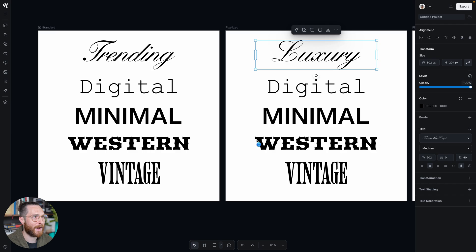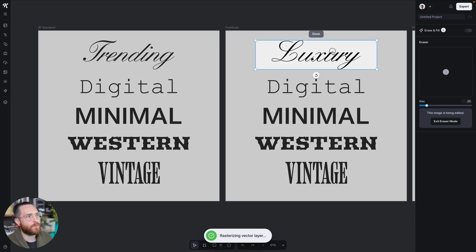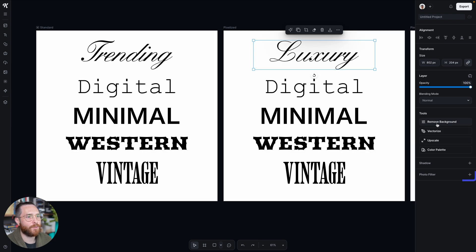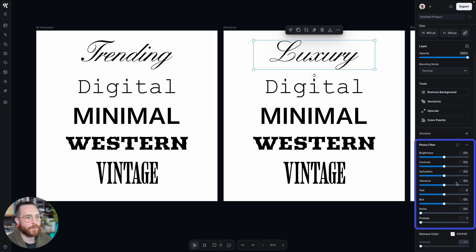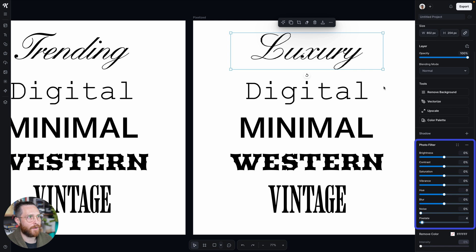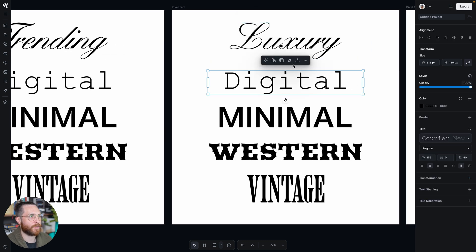Go ahead and hit rasterize, and once you do that it's available for you to start erasing — though I don't need to erase anything. What I do need to do is go down to photo filter and simply start adding pixels. As you can see, you can pixelate your font a little bit or a lot — basically to where it's not even legible — but for this one maybe around four or five looks pretty good, just so we can get the rest of the little tail and the letterforms.